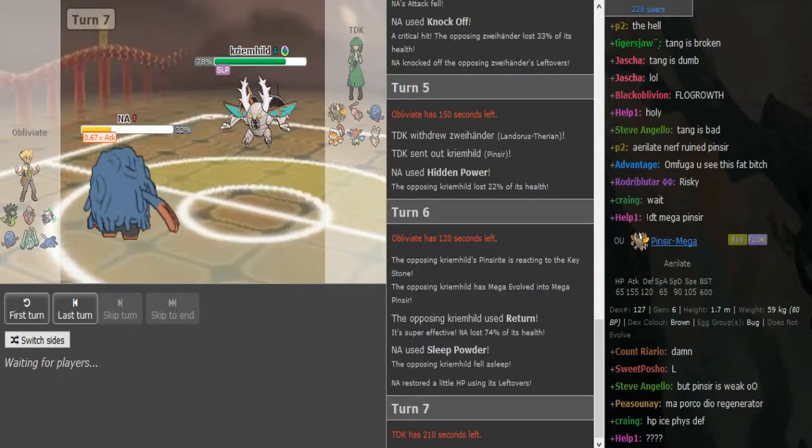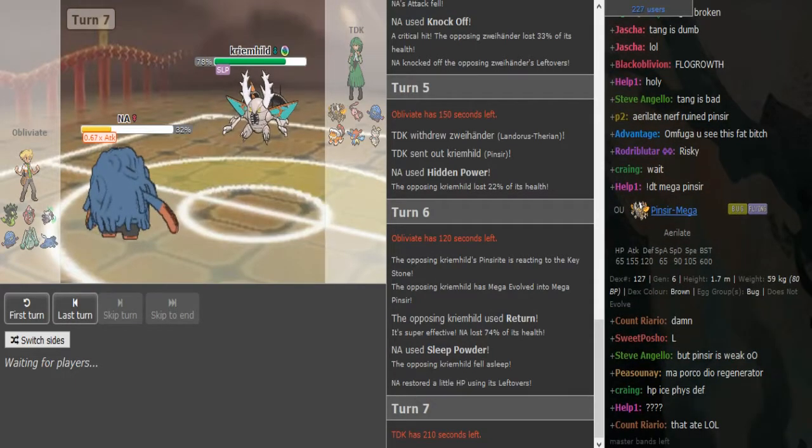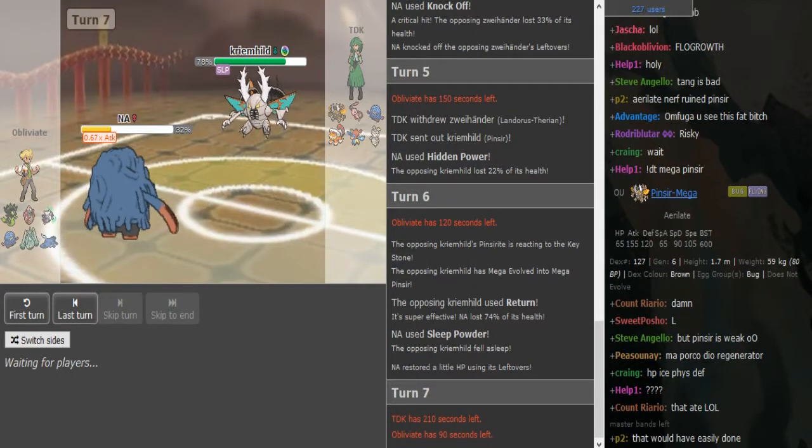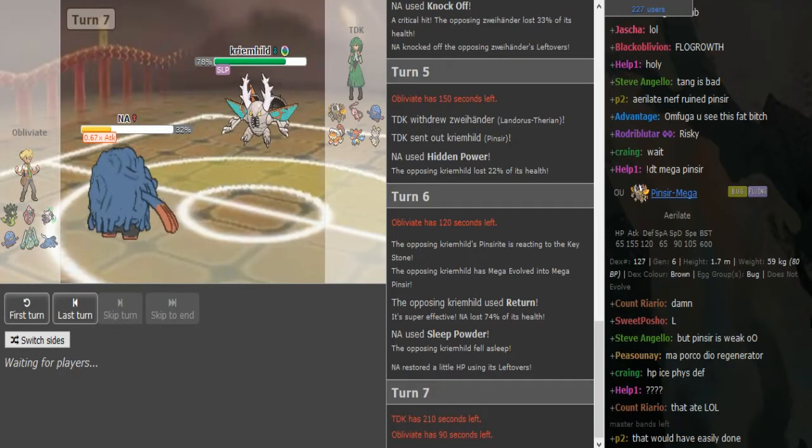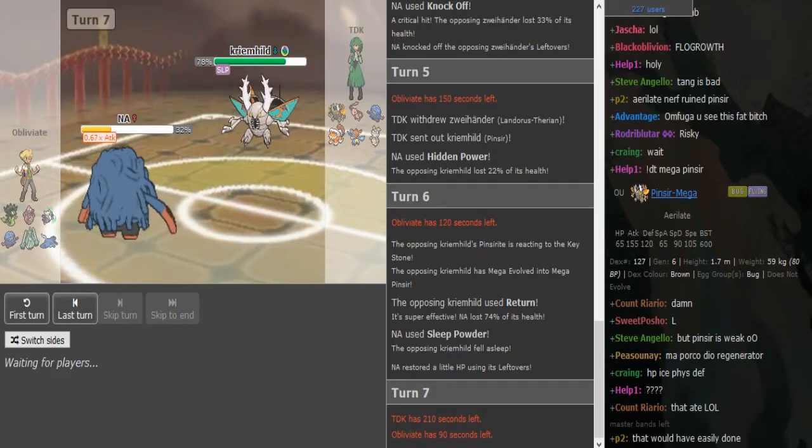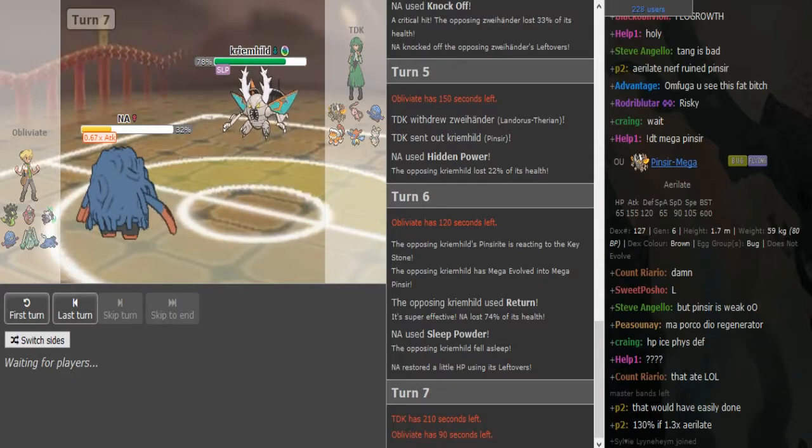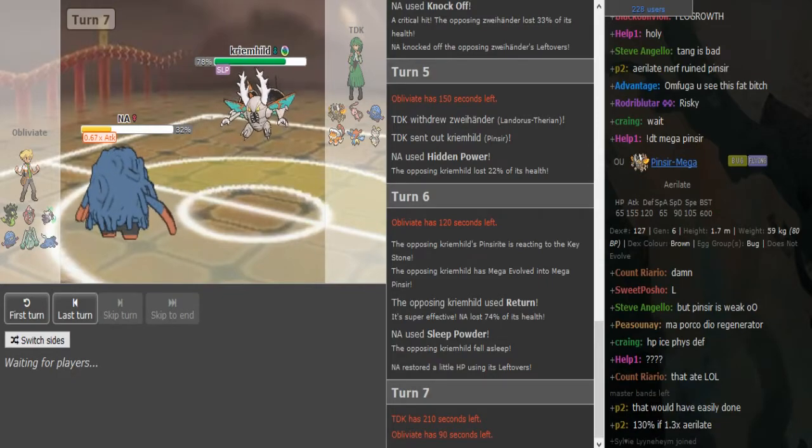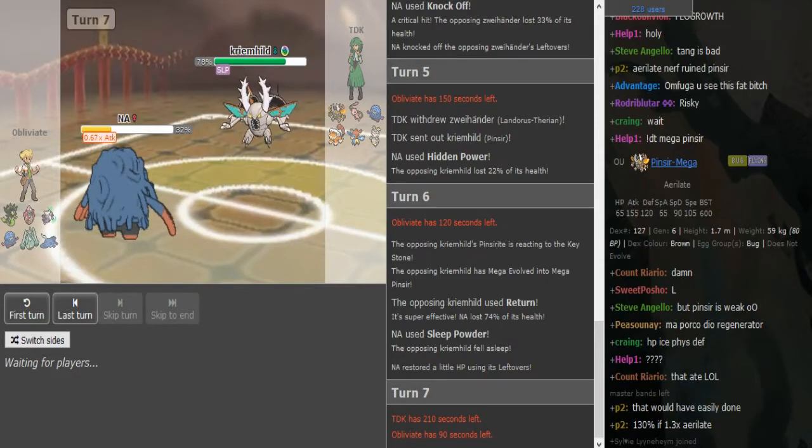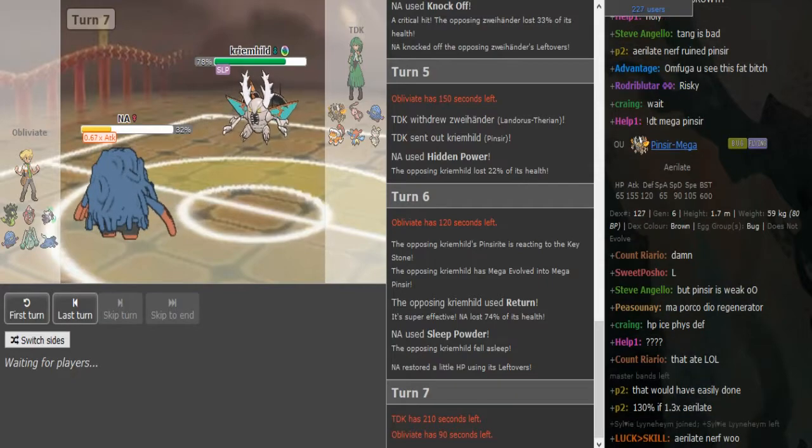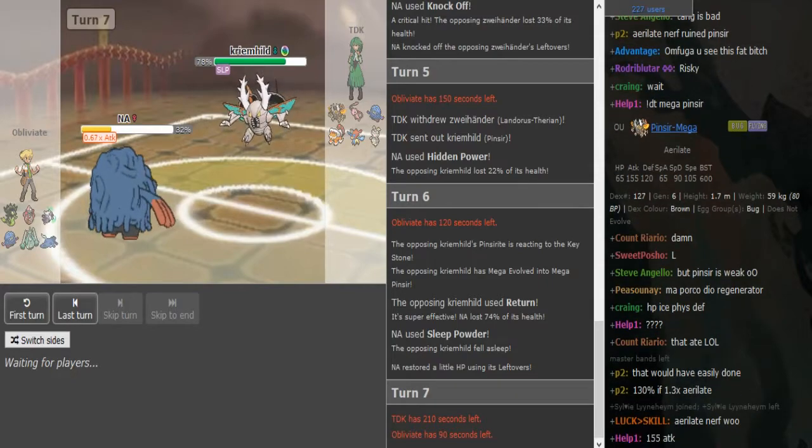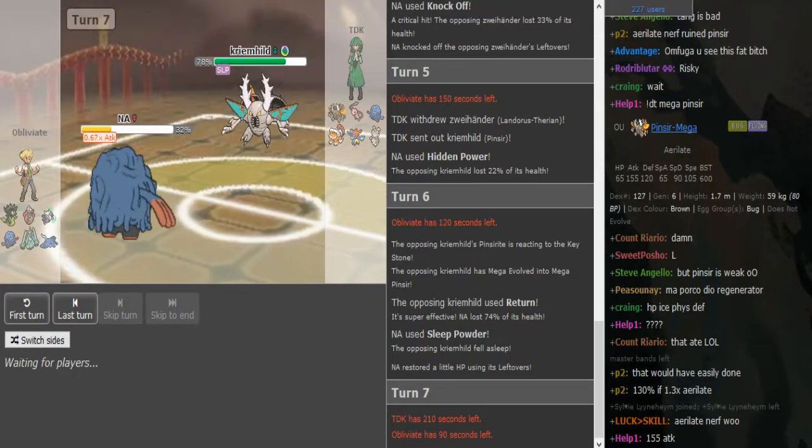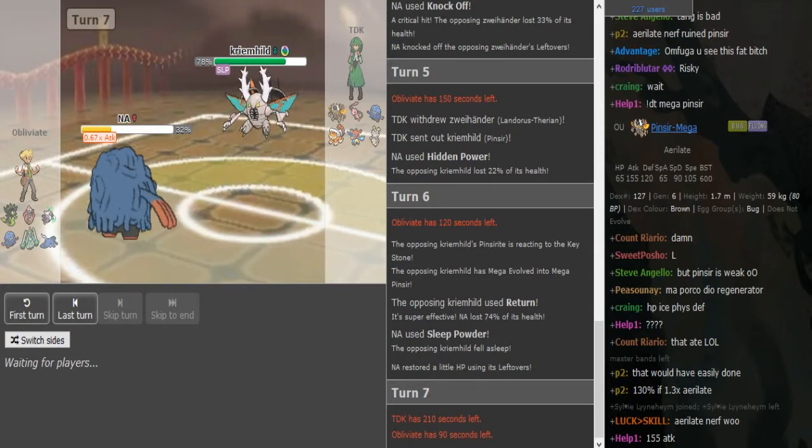Yeah, but that's still base 155. I'm not sure if he's gonna try to burn a sleep turn here. He's probably going to switch. I think Obliviate is going to go into Marowak because that puts up the most offensive pressure. Yeah, TDK shouldn't go into Landorus here on a potential HP Ice. I guess Marowak should be fine.